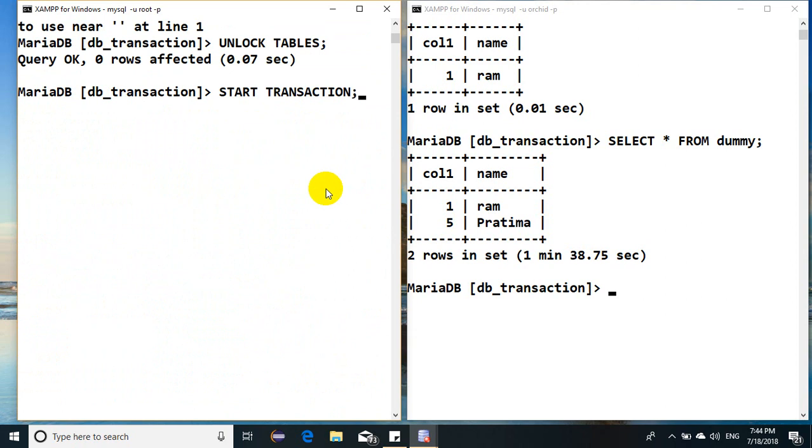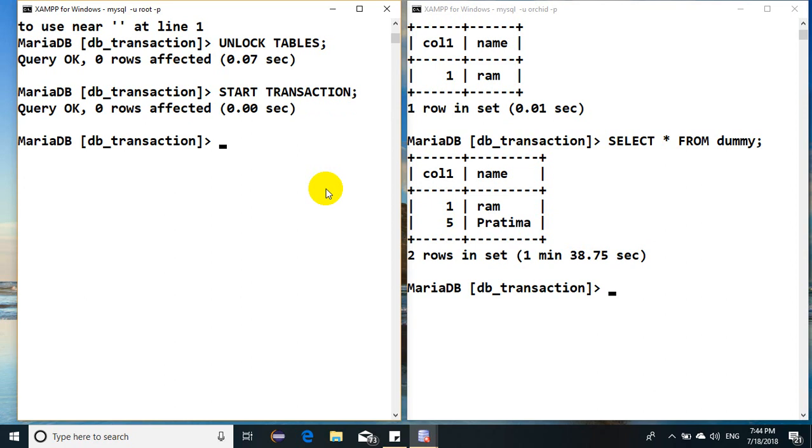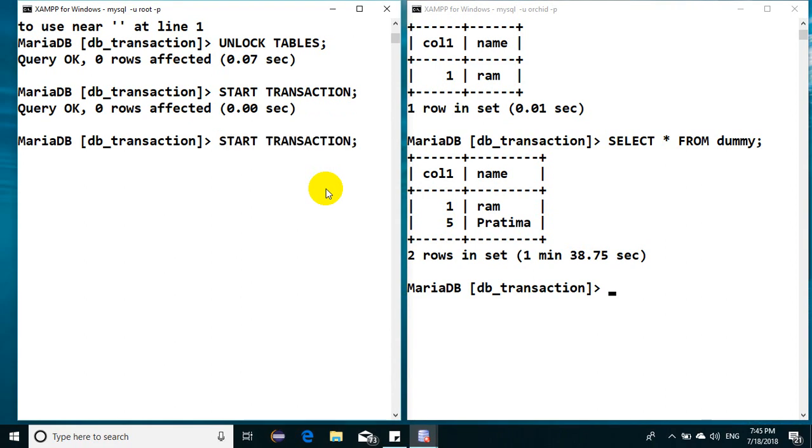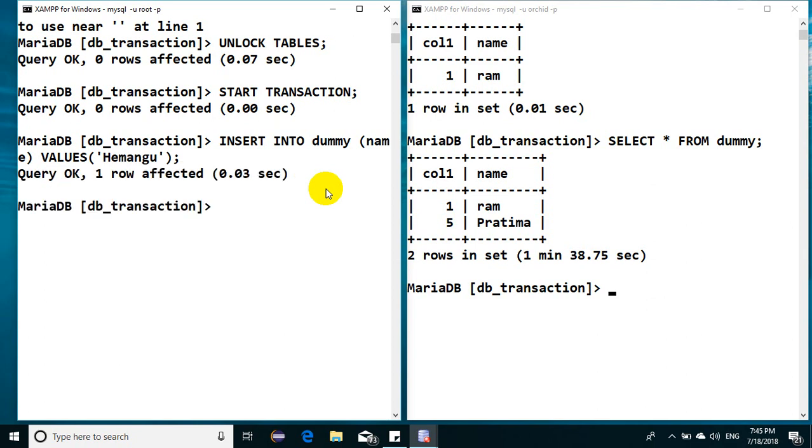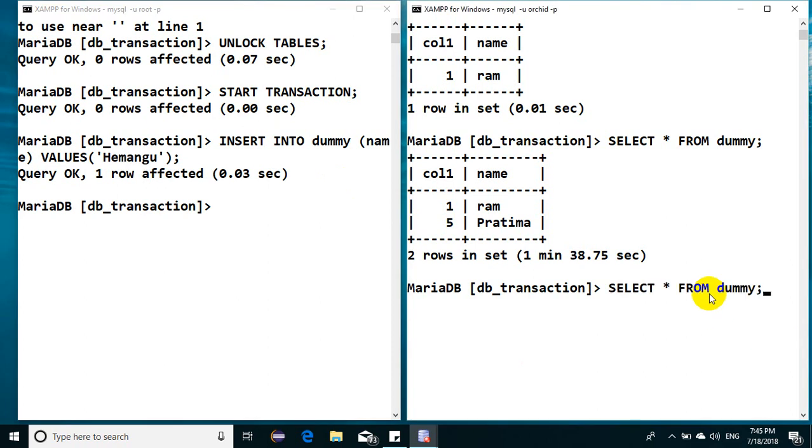And now this will start the transaction. Anything here, now let me tell you, if you make any modification, say if you have inserted some record, Hemant, Hemu Hemango.